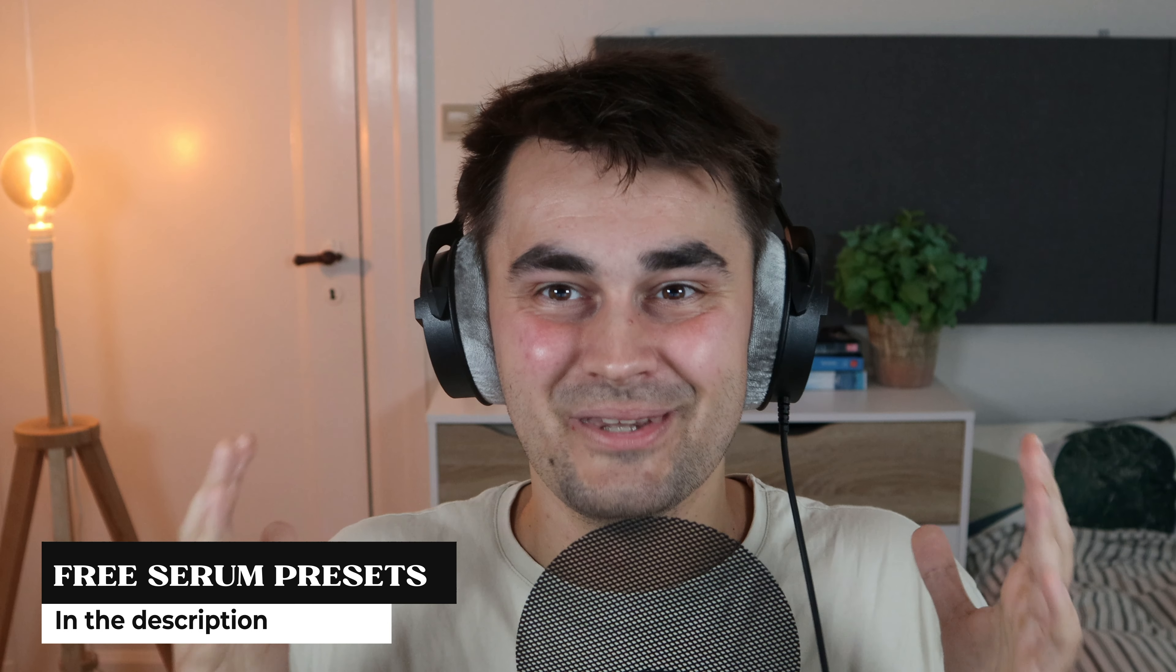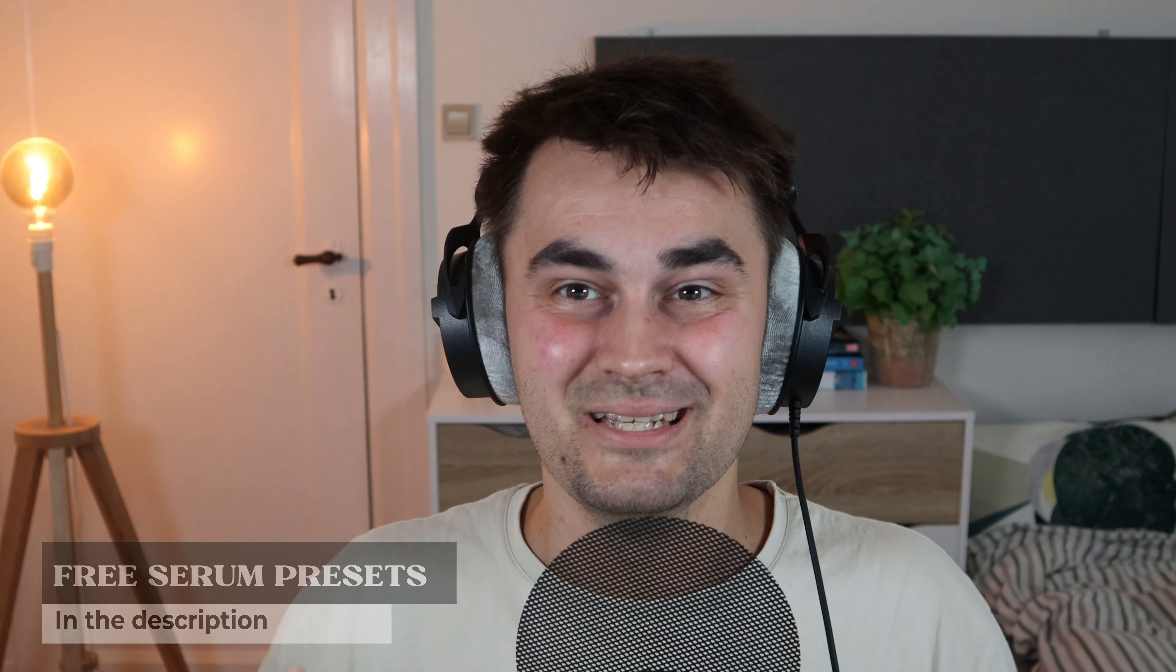So yeah, that's actually it for this tutorial. I really hope you enjoyed it and got something out of it. I'm trying to really amp up my YouTube game with a new camera and some new effects, and really trying to make the tutorials as easy for you guys to understand as possible. So if you like this video, it will mean so much to me if you drop it a like or even subscribe to the channel. I also added some free presets for Serum in the description down below, so don't forget to download them. Again, I hope to see you in the next one. Peace.